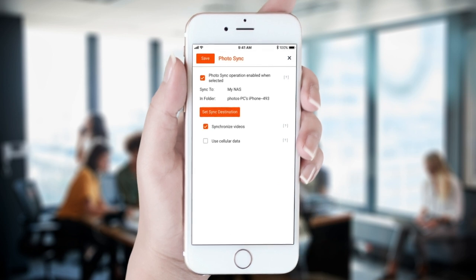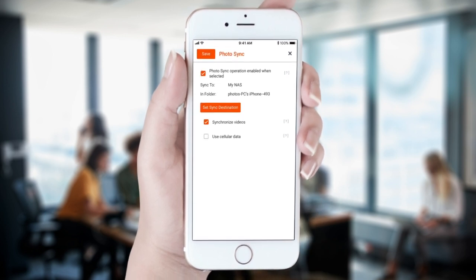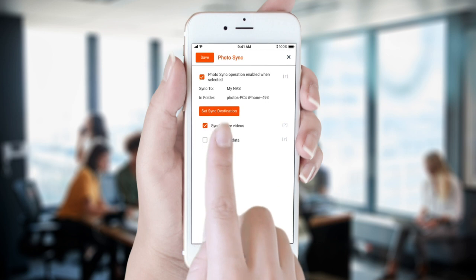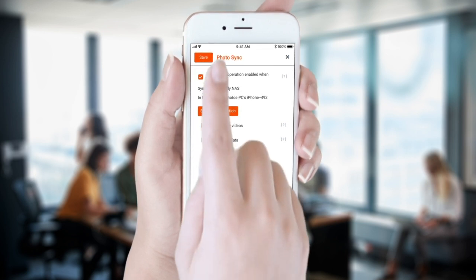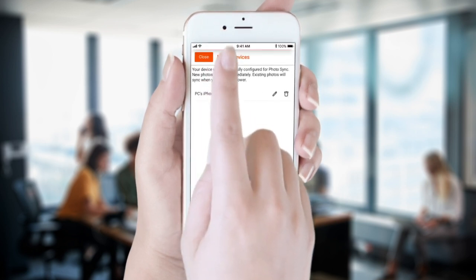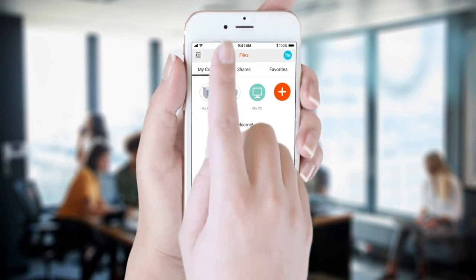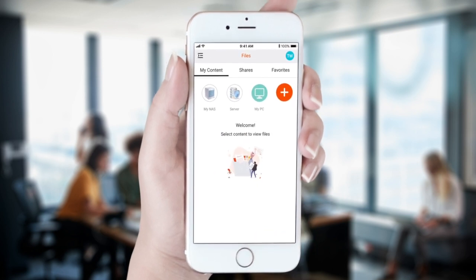Lastly, we set our options to backup videos as well as photos and to use or not use cellular data. Then we tap Save and Close. You can repeat this process to backup as many smartphones and tablets as you want.